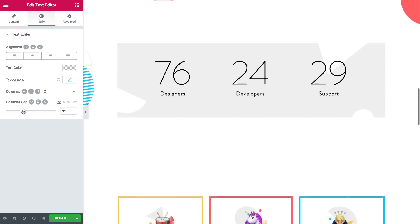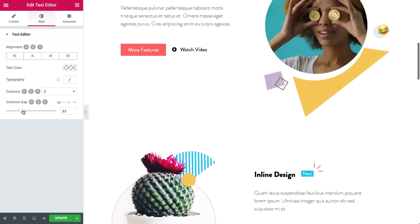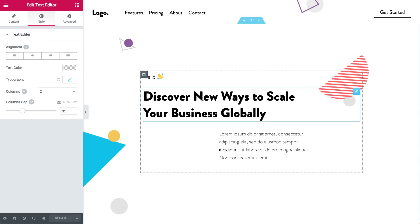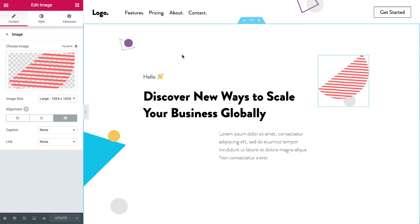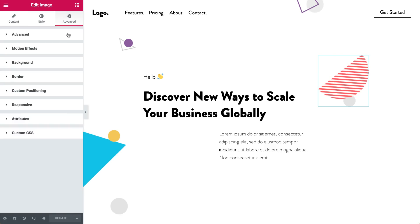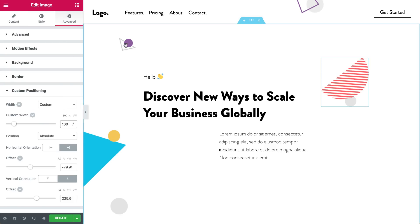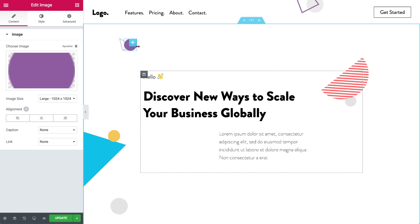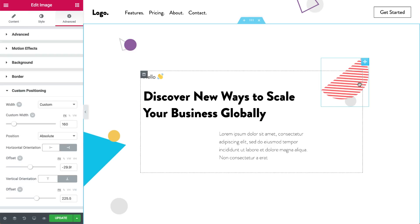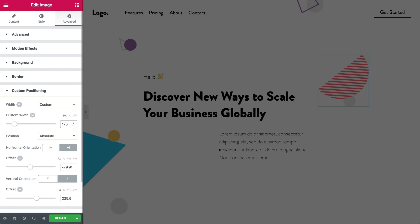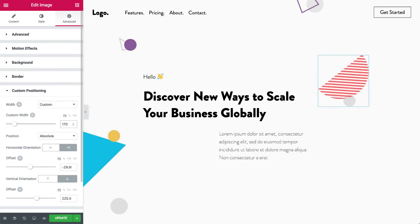You know how Netflix remembers the exact point in the movie where you left off? Now Elementor does it too. After you exit a widget, the tab you used last will be remembered. Next time you edit the same widget, you start from the same tab. Sweet!